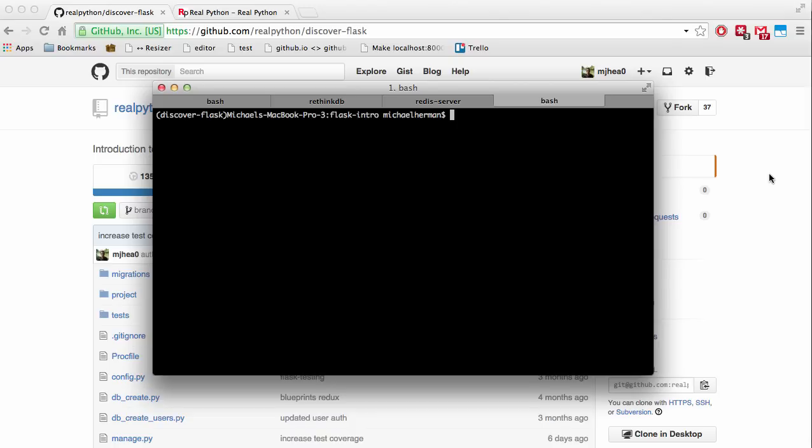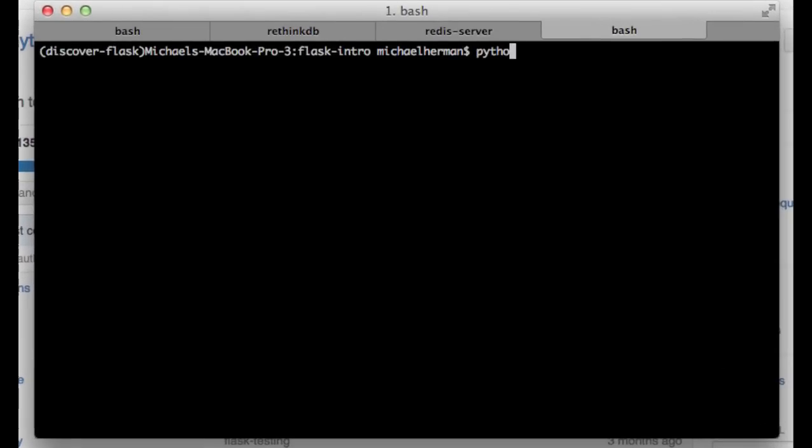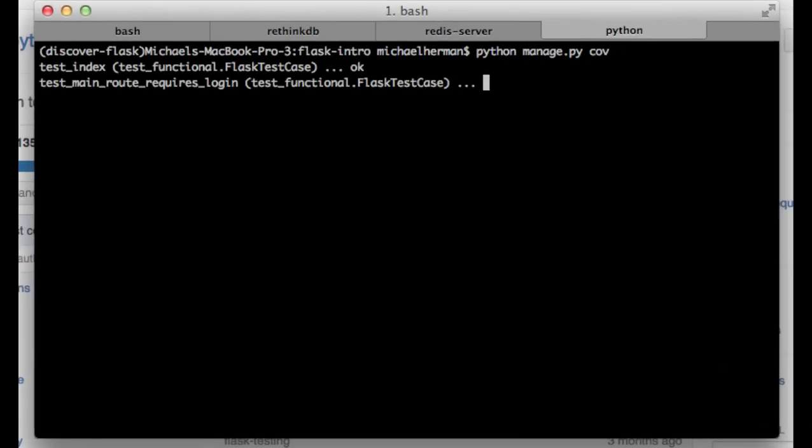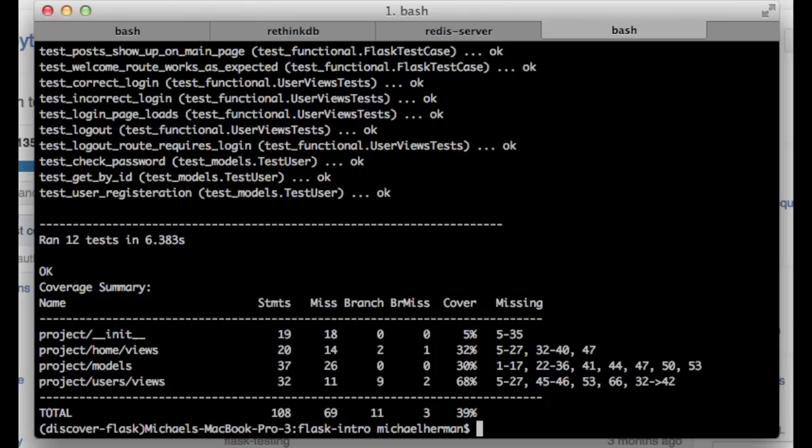Alright, let's update our test coverage. Like last time, let's start by testing for coverage to see where we stand. Python manage.py